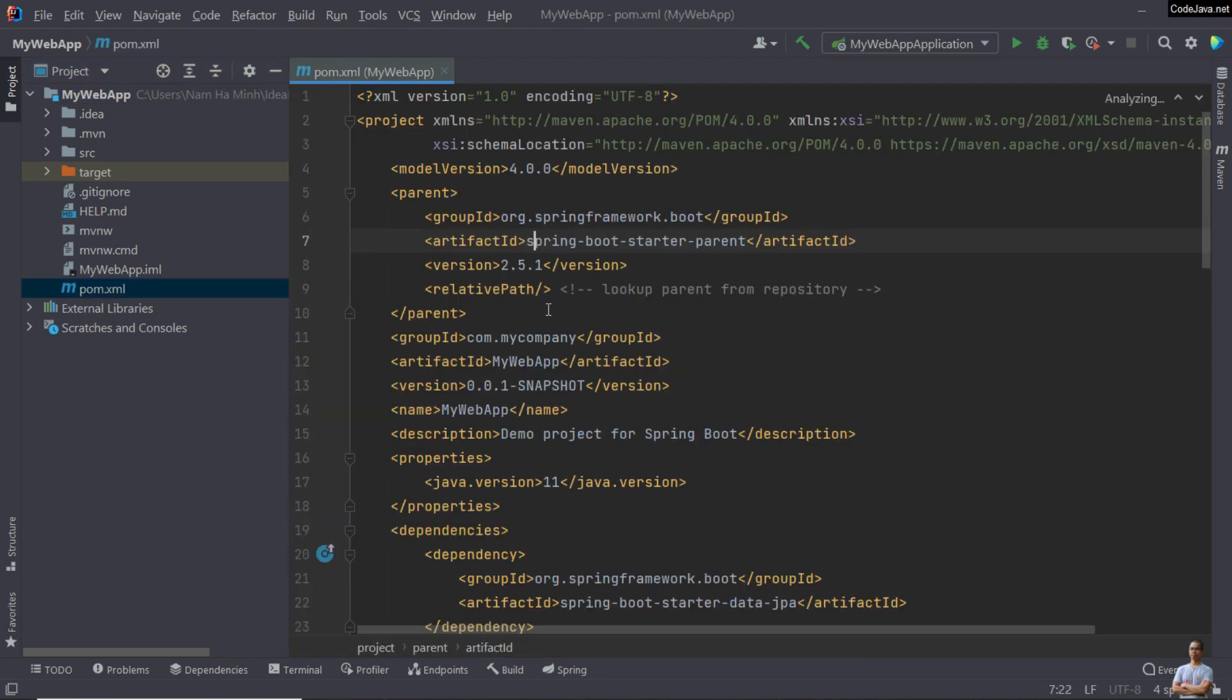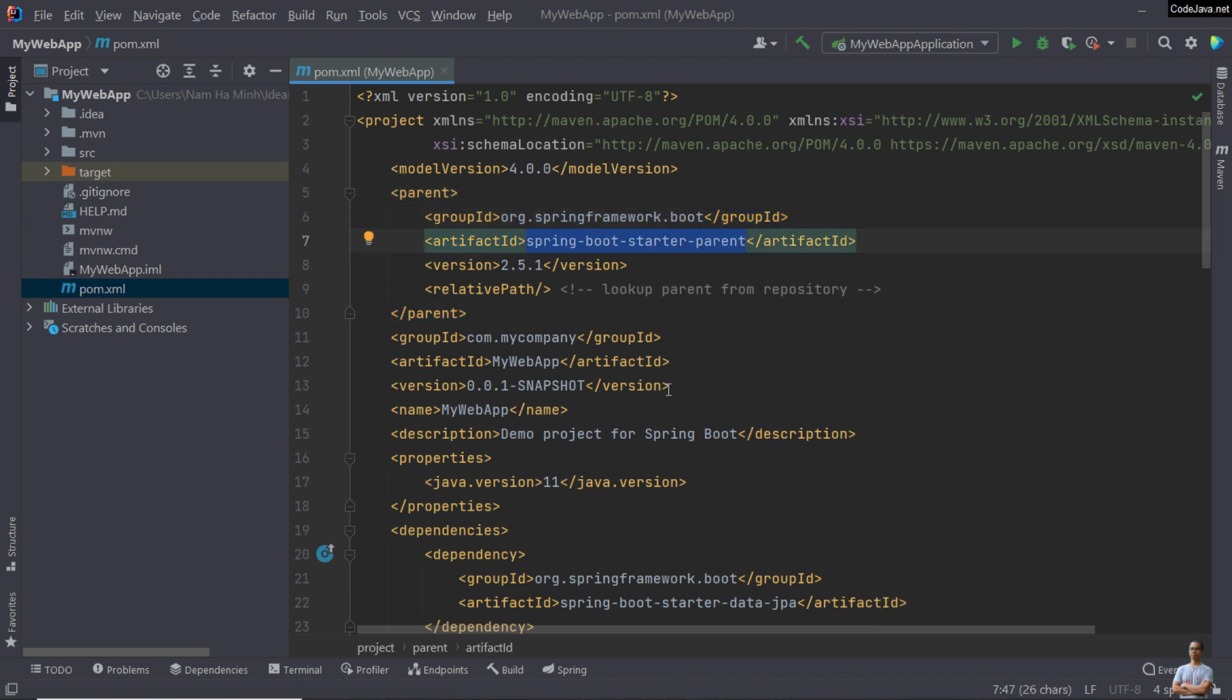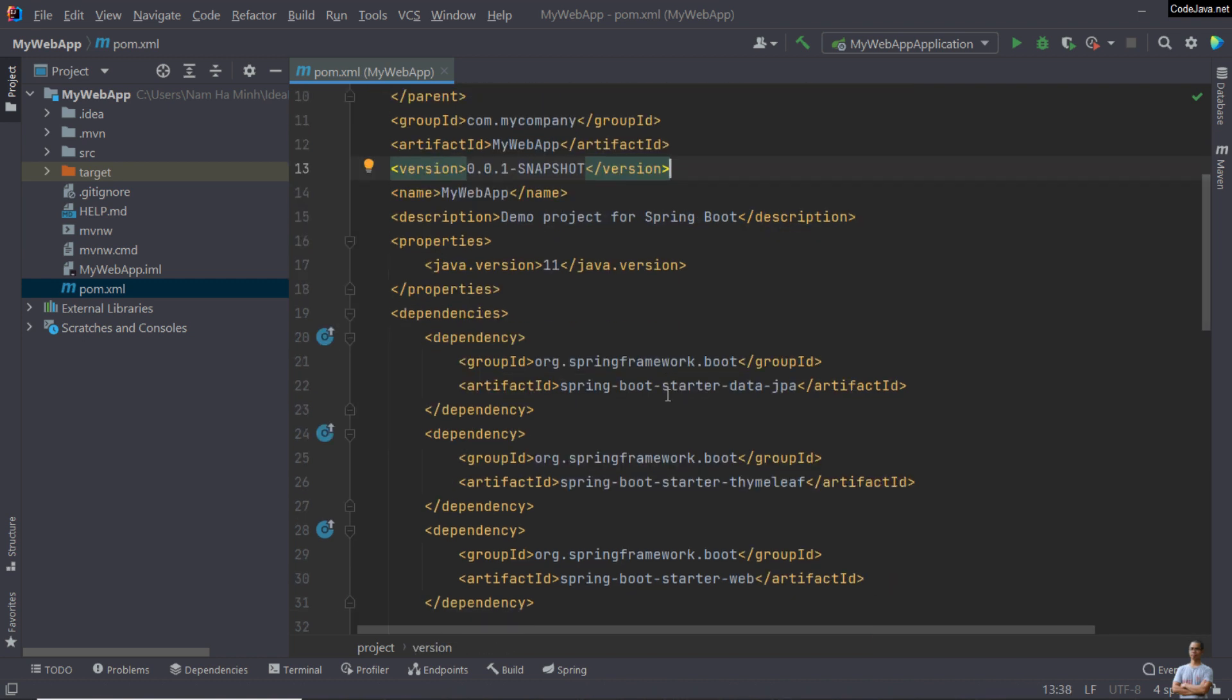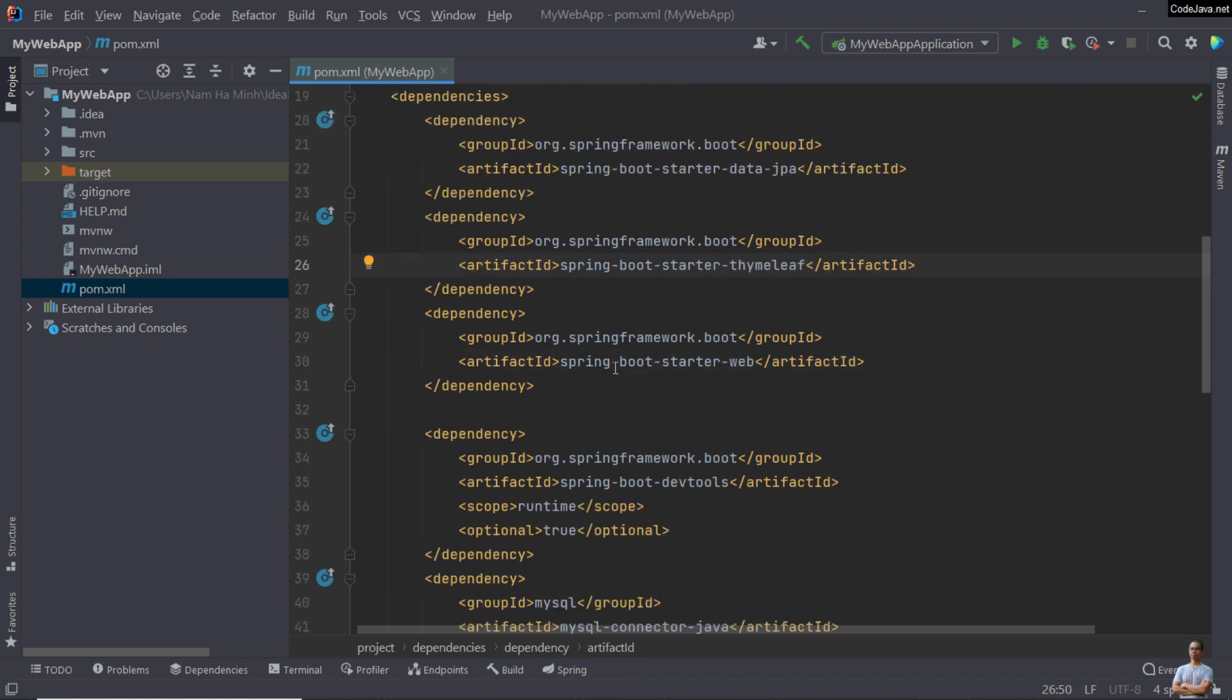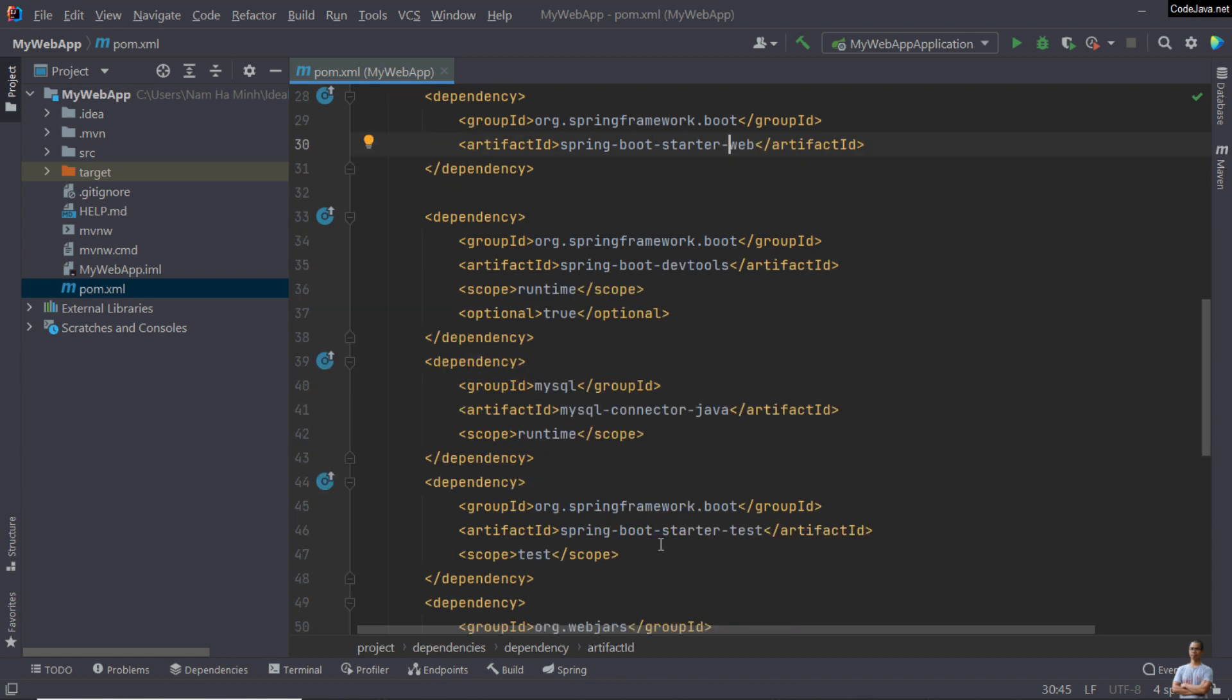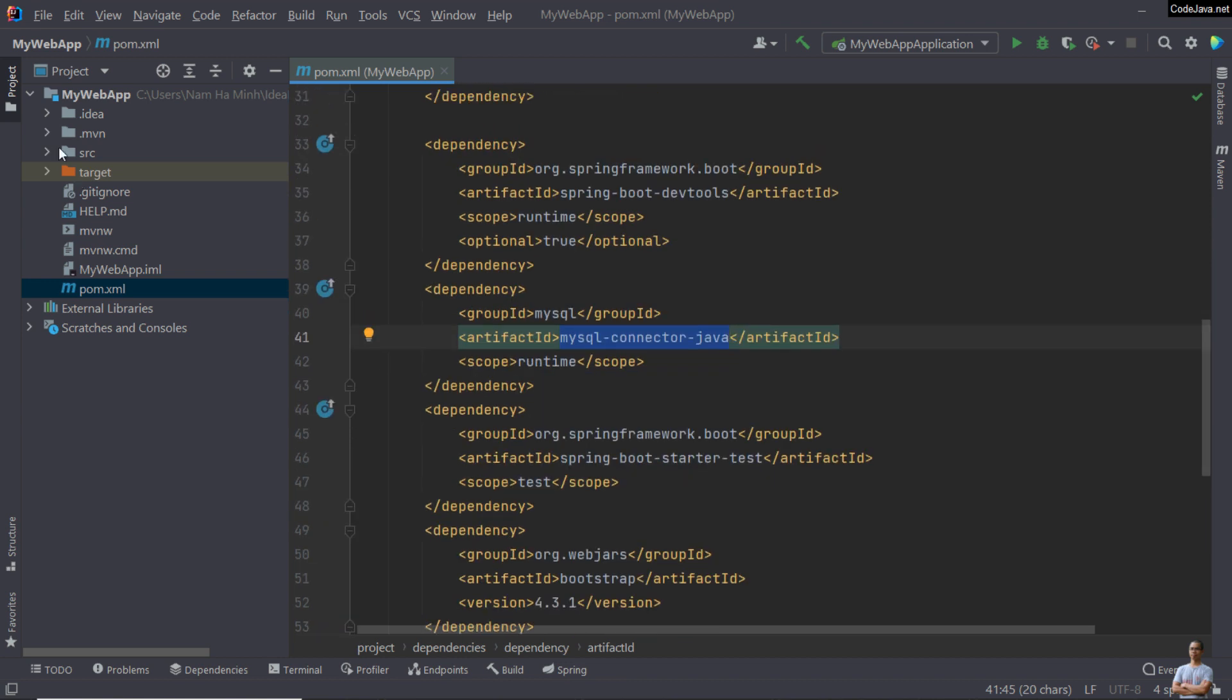It is a SpringBoot project, so you see the parent is springboot-starter-parent here. In this project, it is using springboot-starter-data-jpa for database and Thymeleaf SpringBoot for template engine, springboot-starter-web, so you see a Java web application based on SpringBoot, and mysql-connector-java. This is a JDBC driver for MySQL database, that means this application will connect to MySQL database.